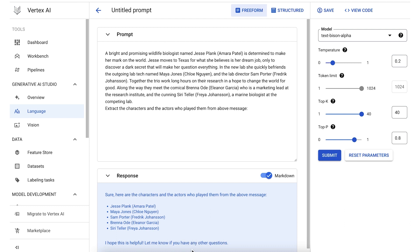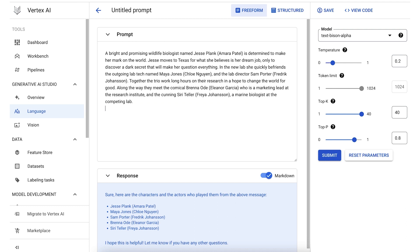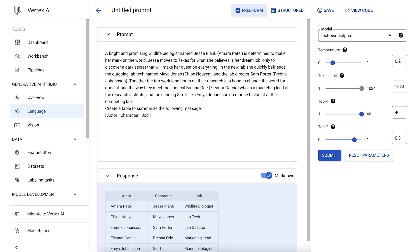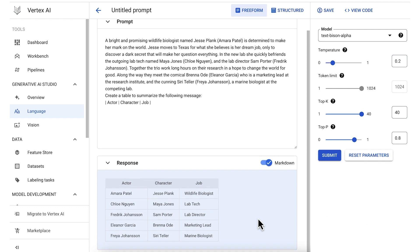To make this information more structured, we can even instruct the model to create a table. We just need to modify the prompt a little bit. For an added challenge, let's extract the job that each character has in the show as well. We'll change the prompt to say, create a table, and then provide the fields we're interested in: Actor, character, and job. And this time, our model outputs a table with the information we requested.